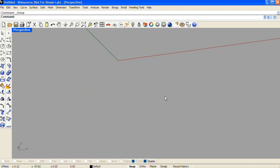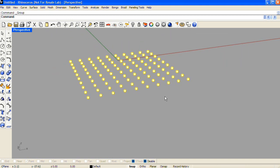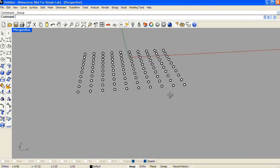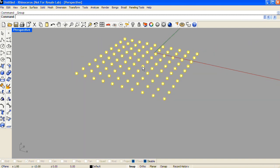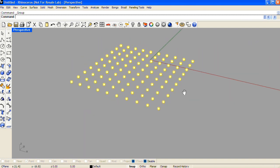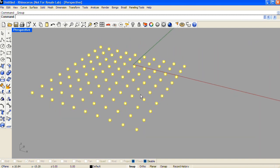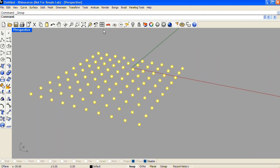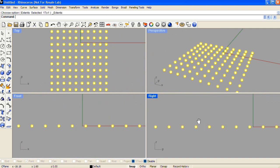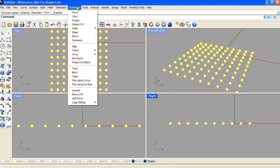I'm going to Ctrl-G here to group those together, just to make it easier to select them all at the same time. And then I'm going to deform the grid. I'll use the bend command from the transform drop-down menu.